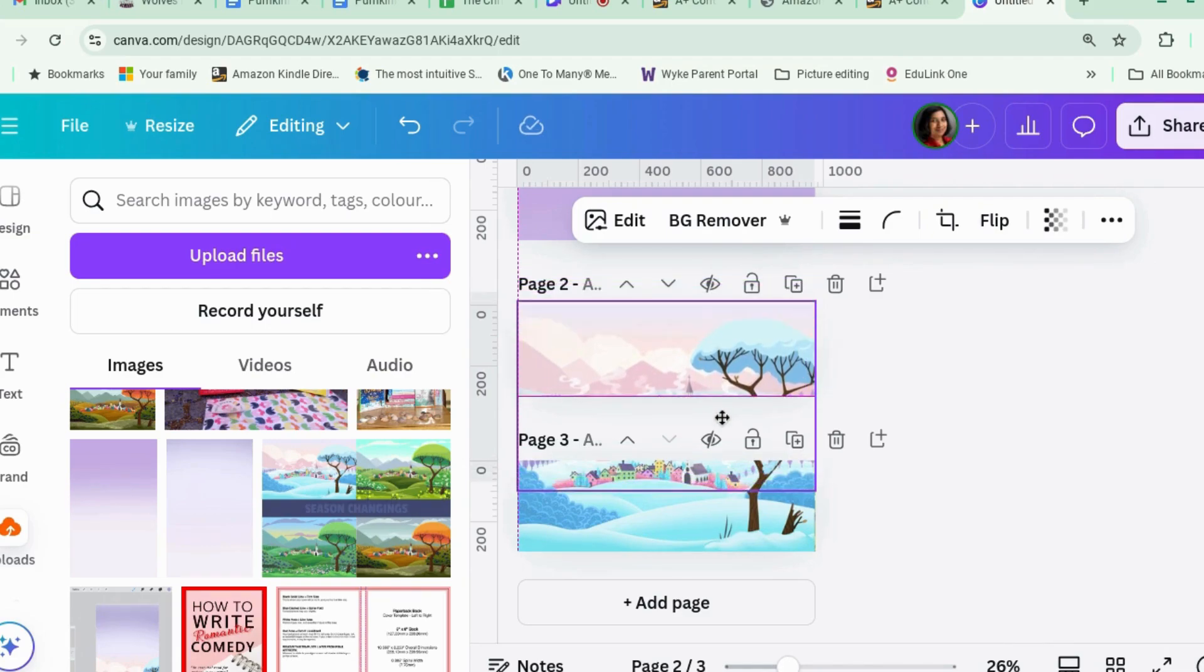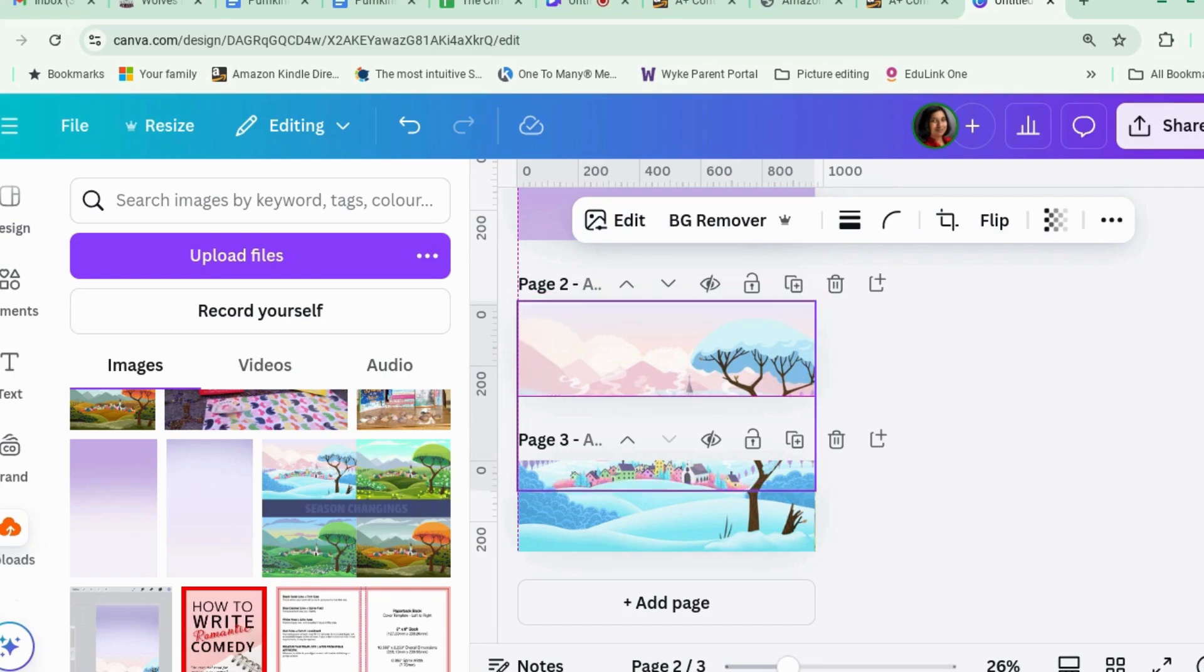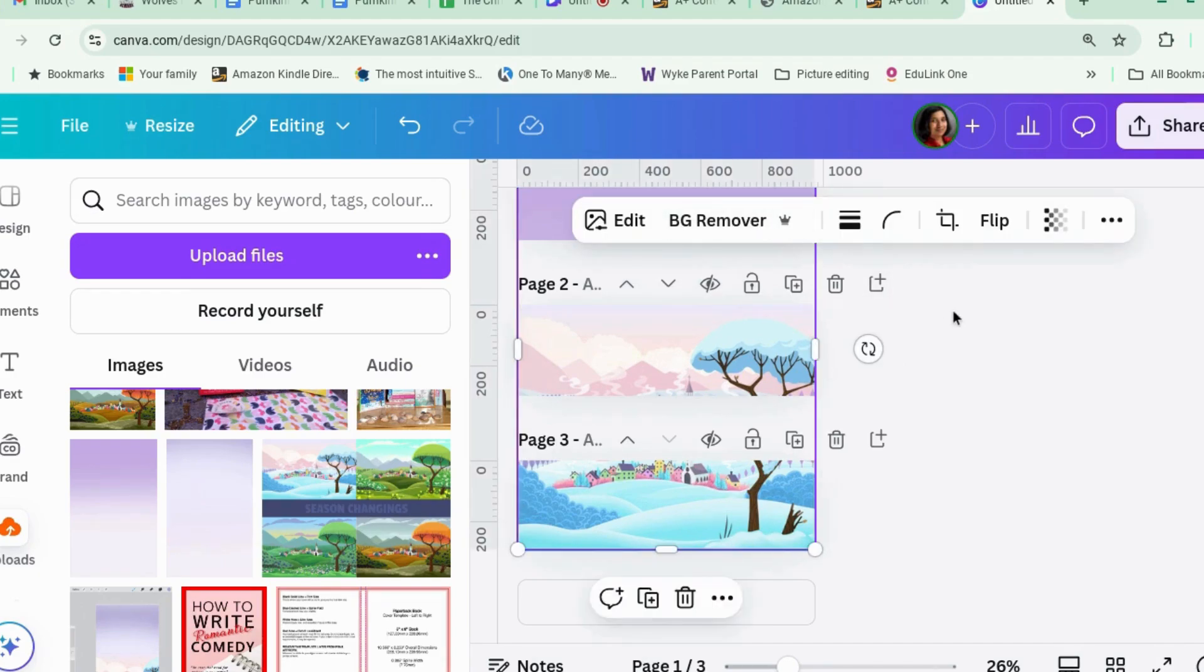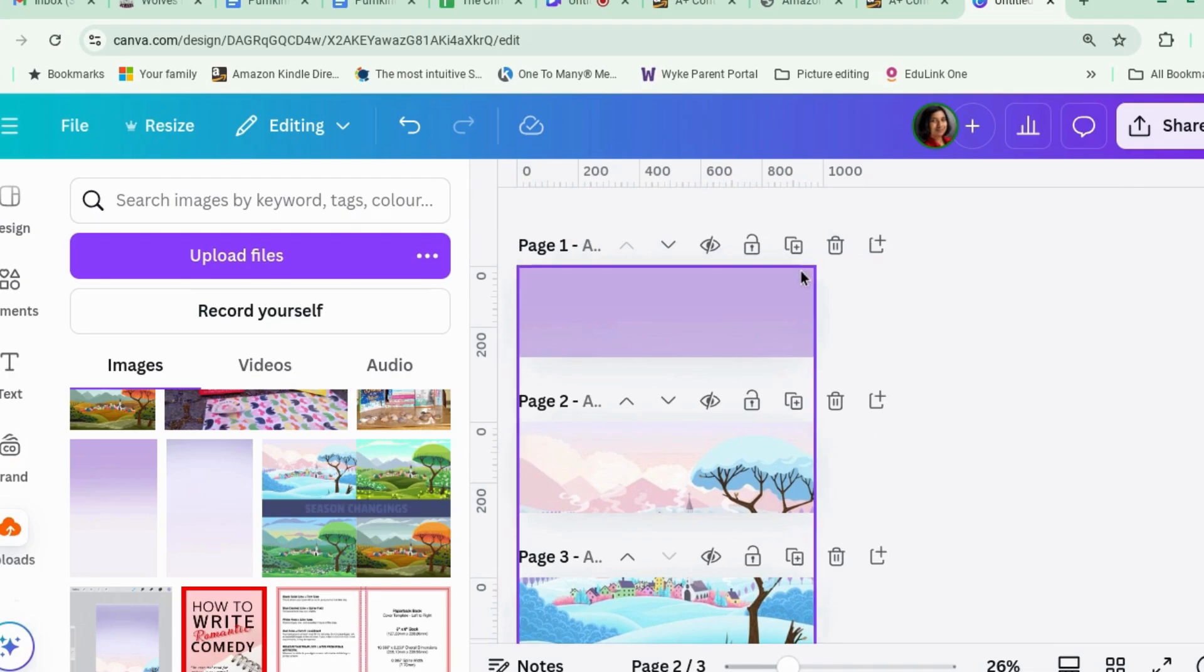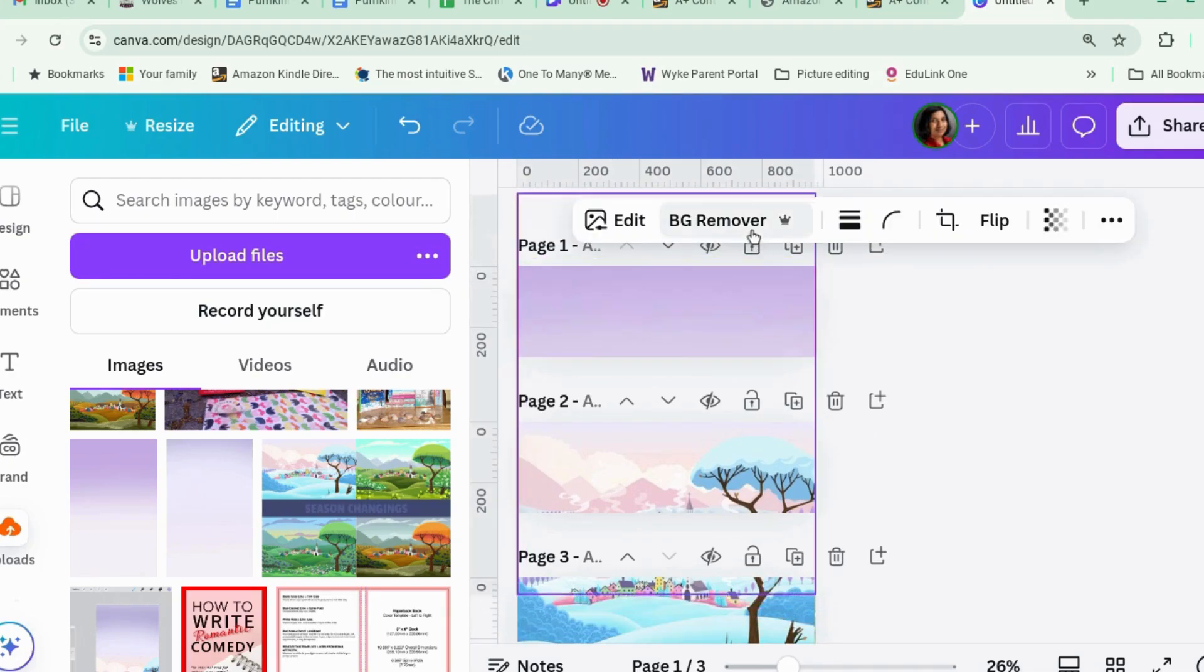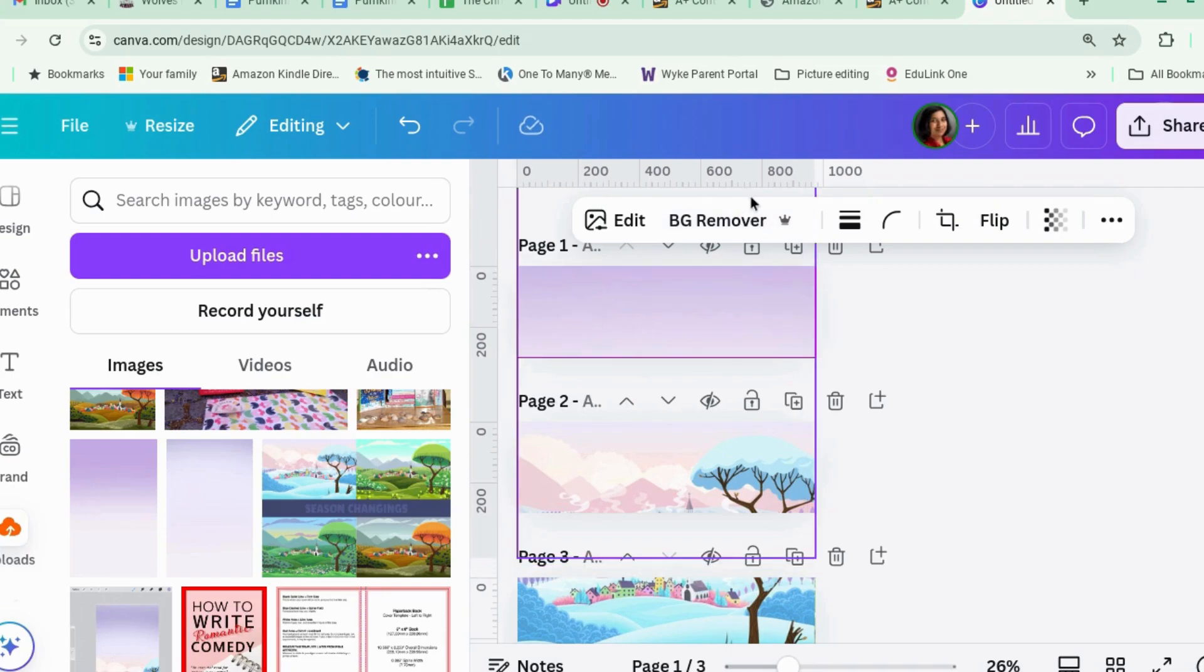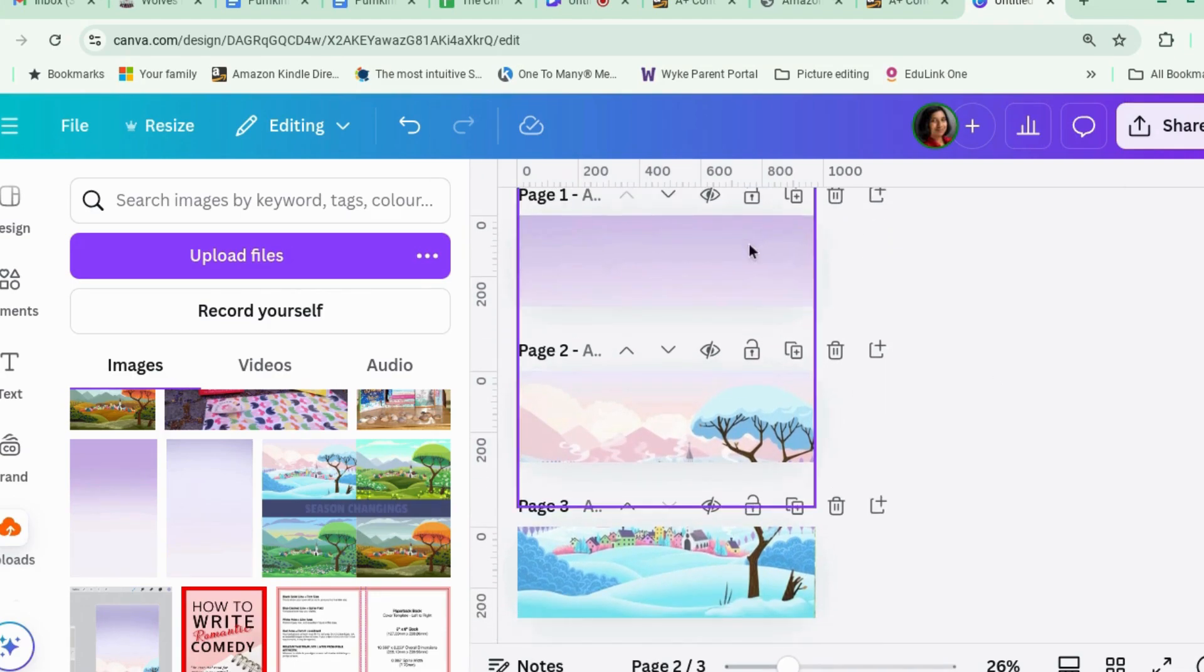Right. So align it so that it is. There we go. And then let's align the top page. Okay. And we need to be like that so that it's all roughly aligned. So we've got the same image split over three.